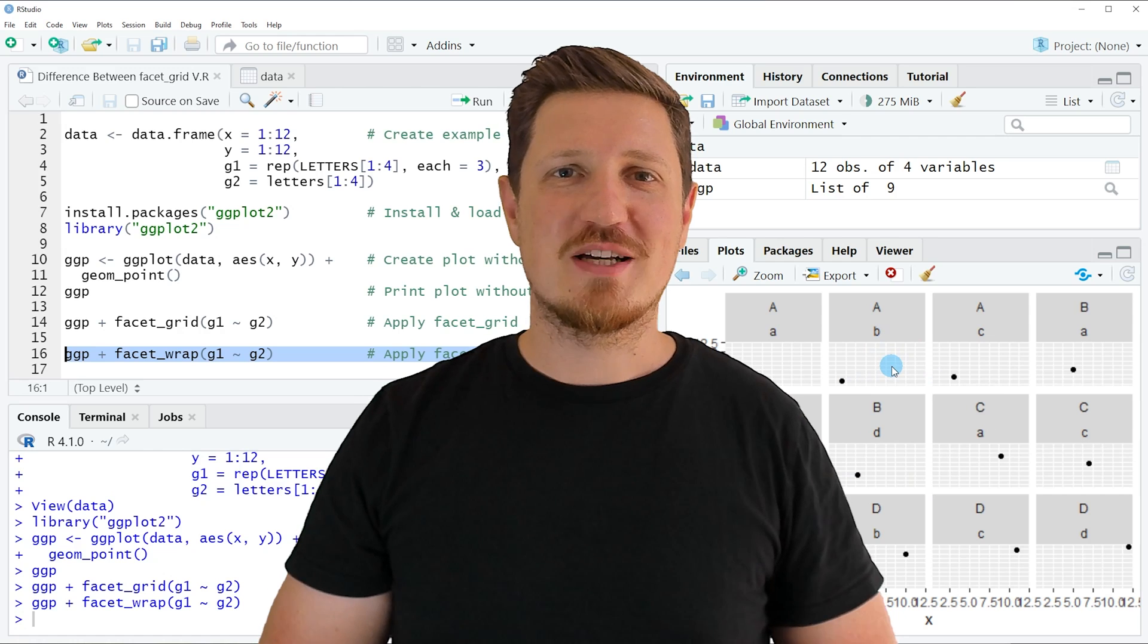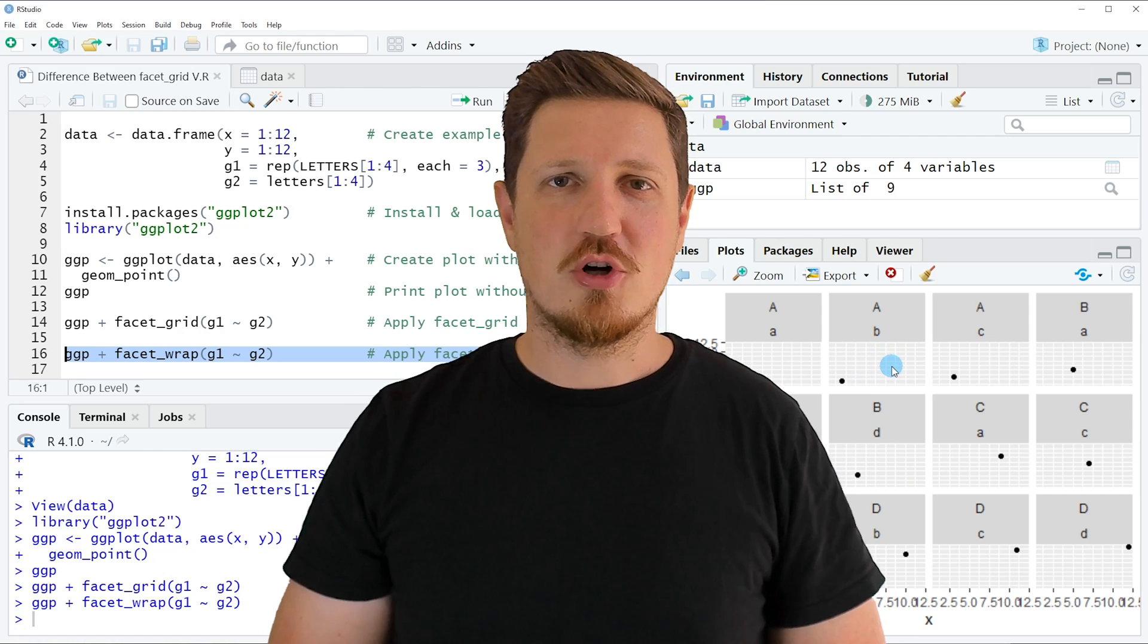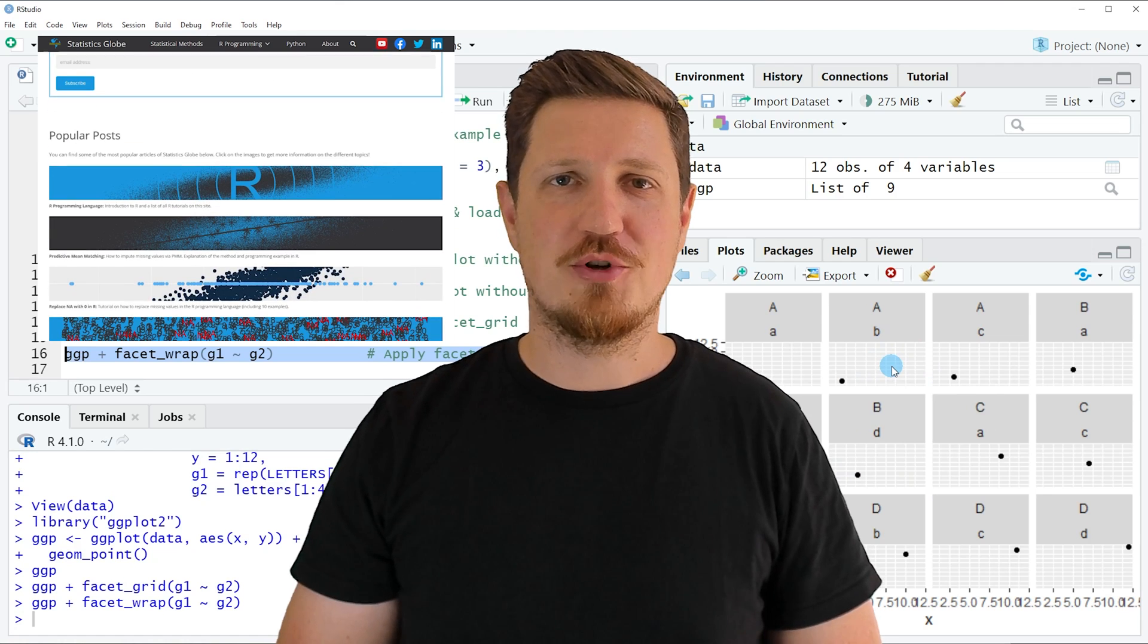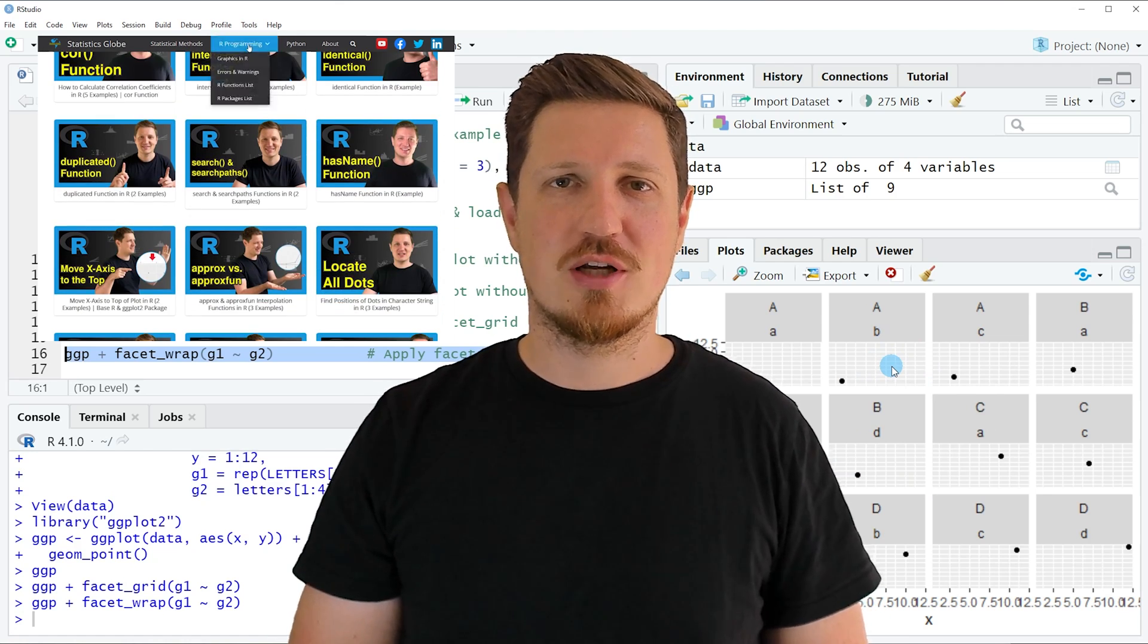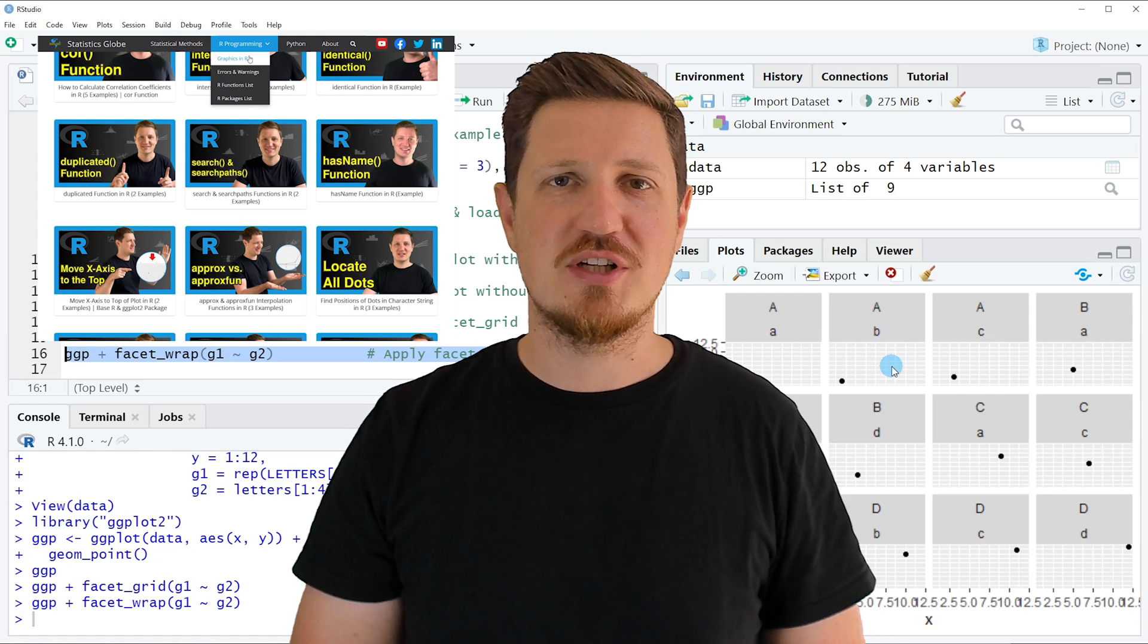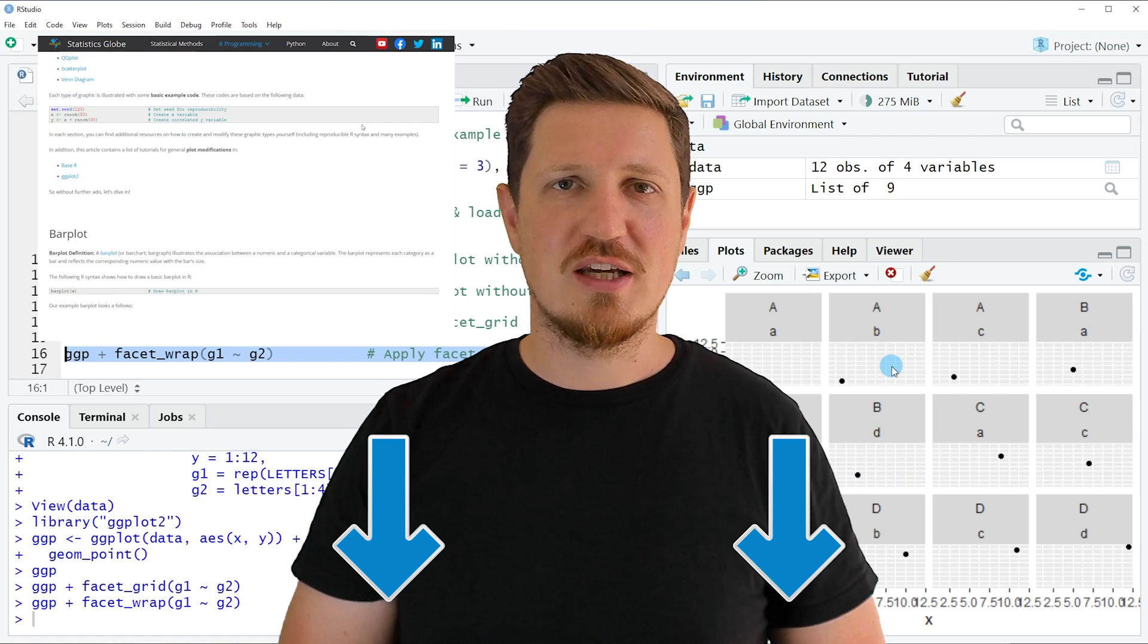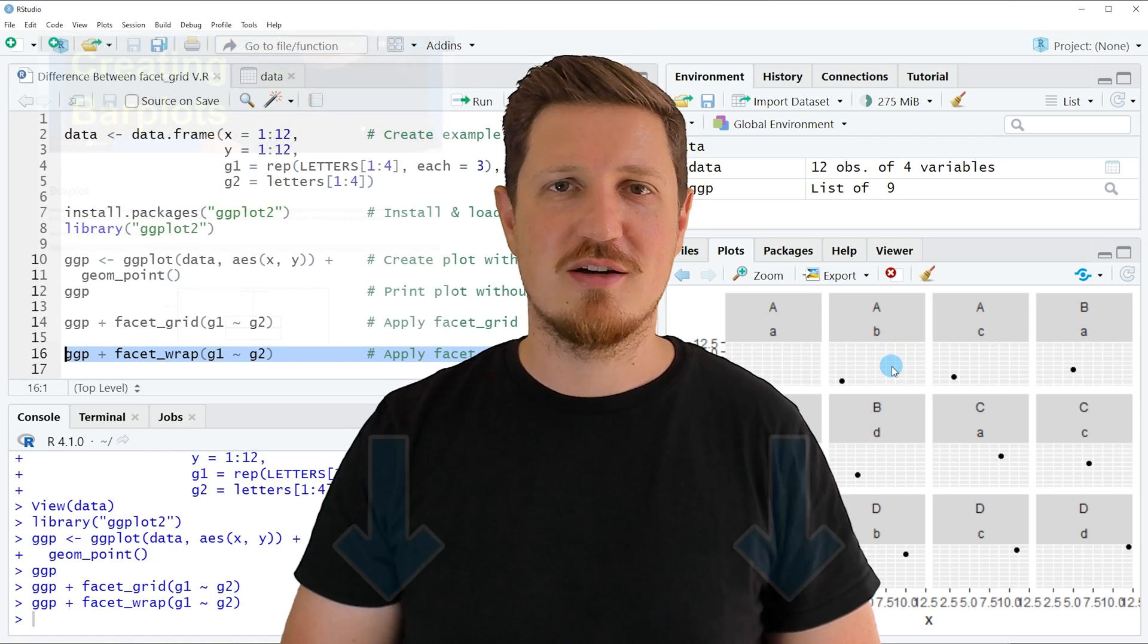That's all I wanted to explain in this video. In case you want to learn more on this topic, you may check out my homepage statisticsglobe.com. Because on my homepage, I have recently published a tutorial in which I'm explaining the content of this video in some more detail. I will put a link to this tutorial into the description of the video so you can find it there.